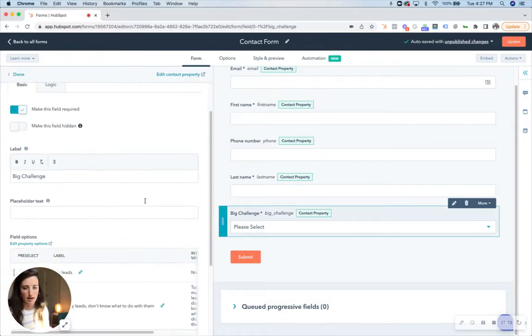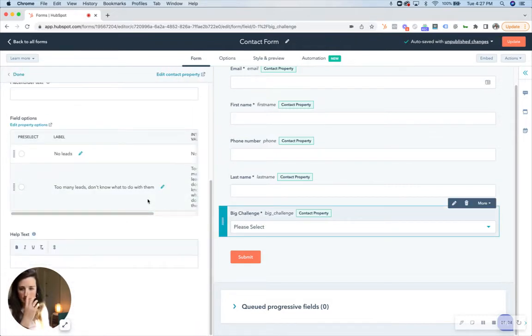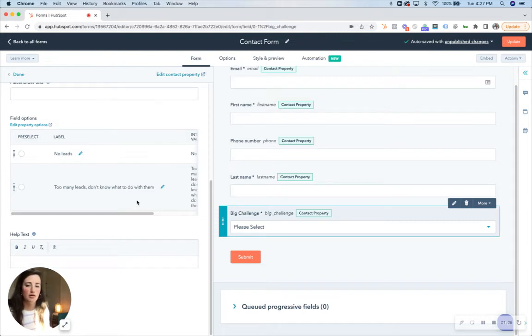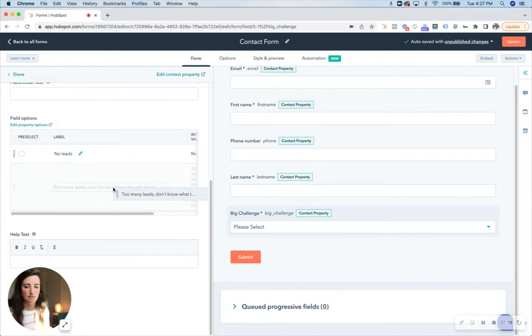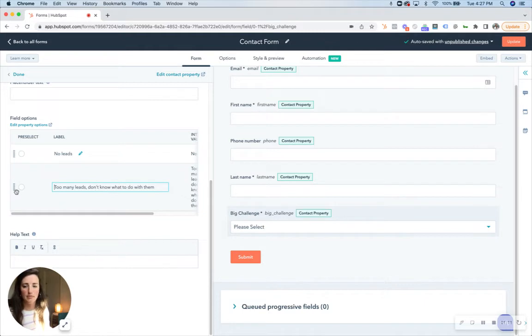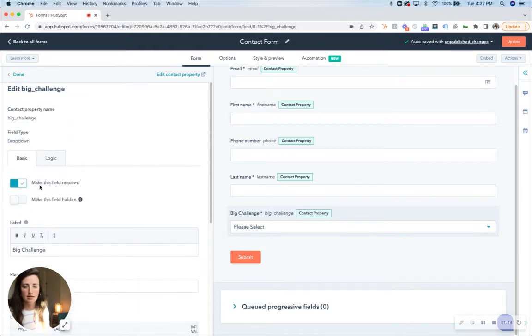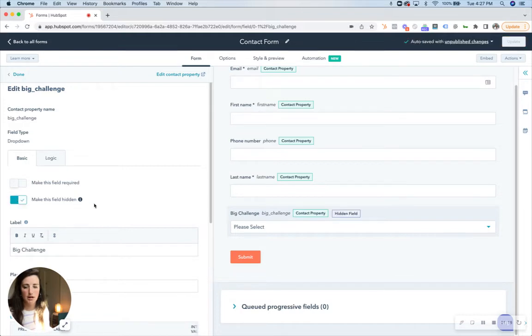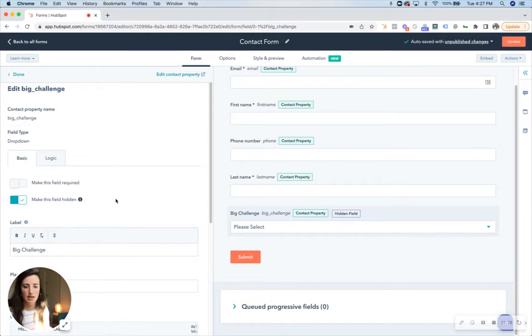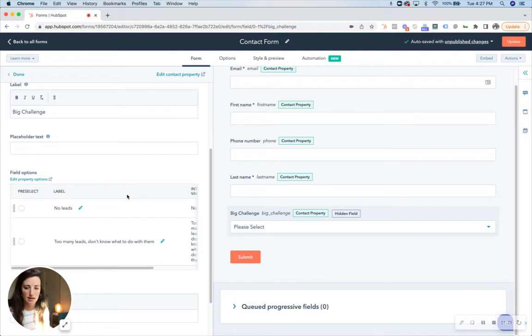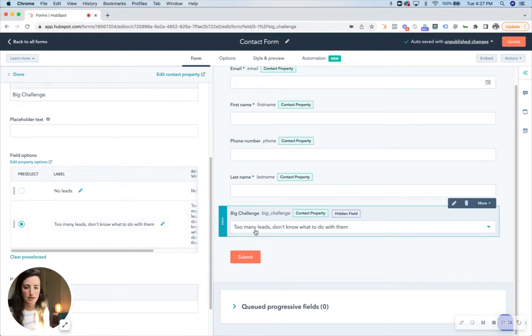I don't want them to know that I know that they have too many leads and don't know what to do with them. So what I'm gonna do is uncheck make this field required and check make this field hidden. And then the default answer is just going to be too many leads.